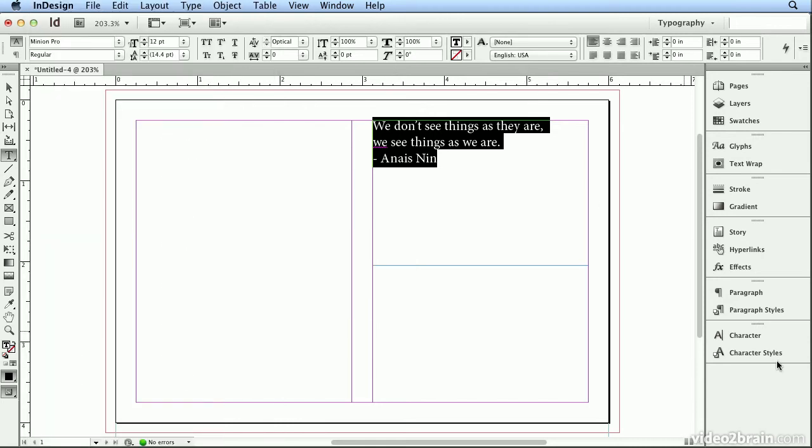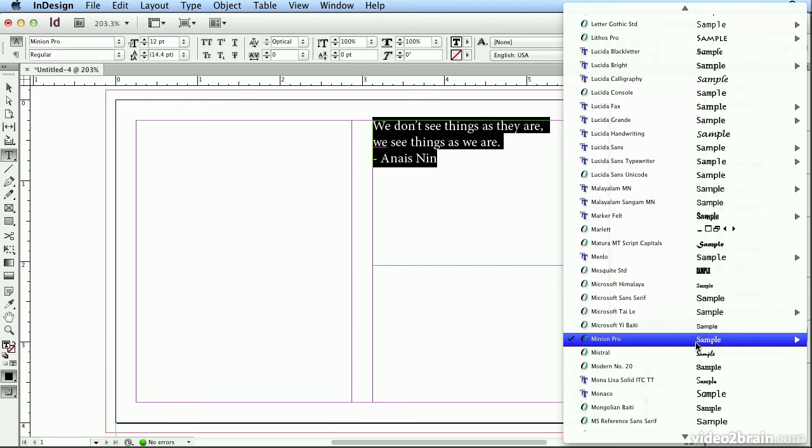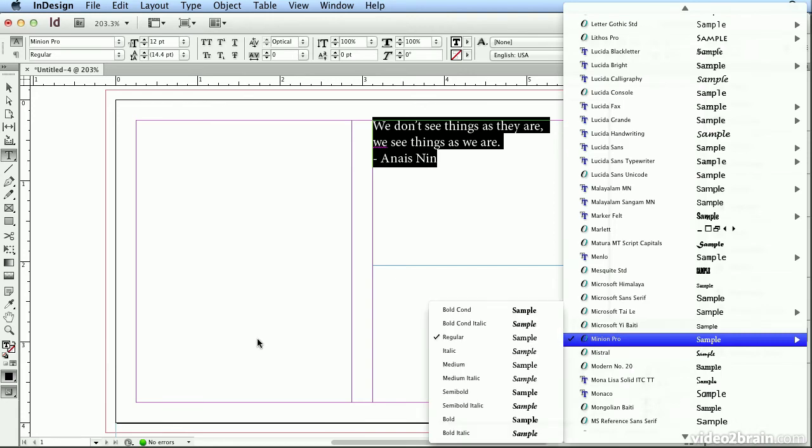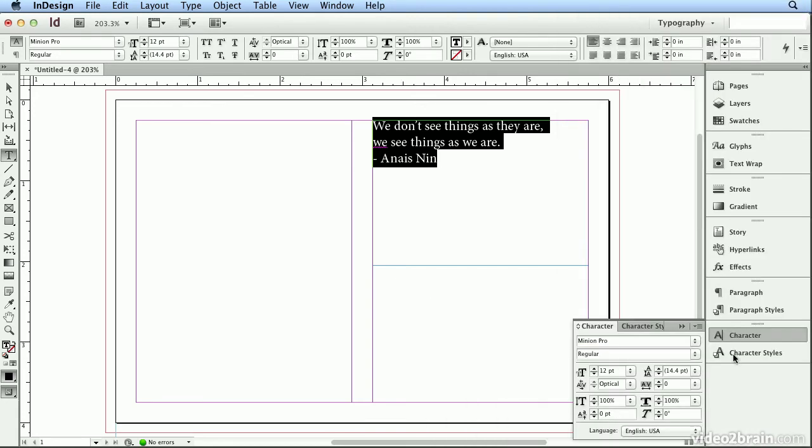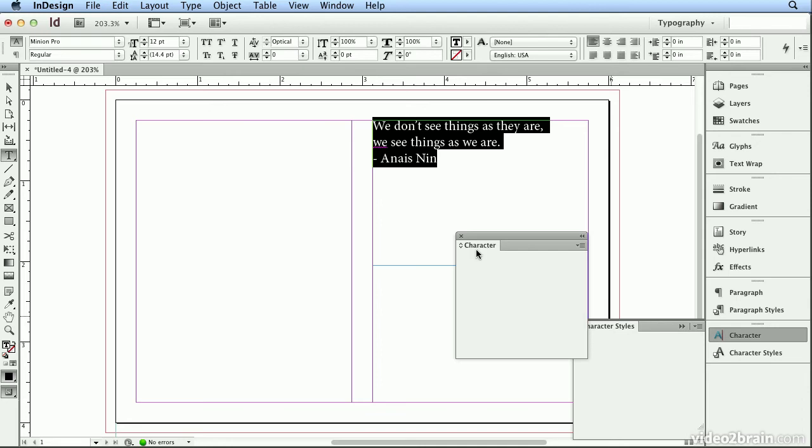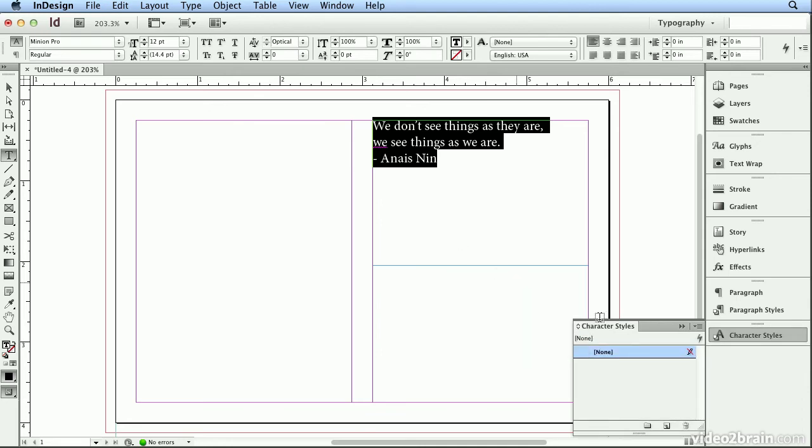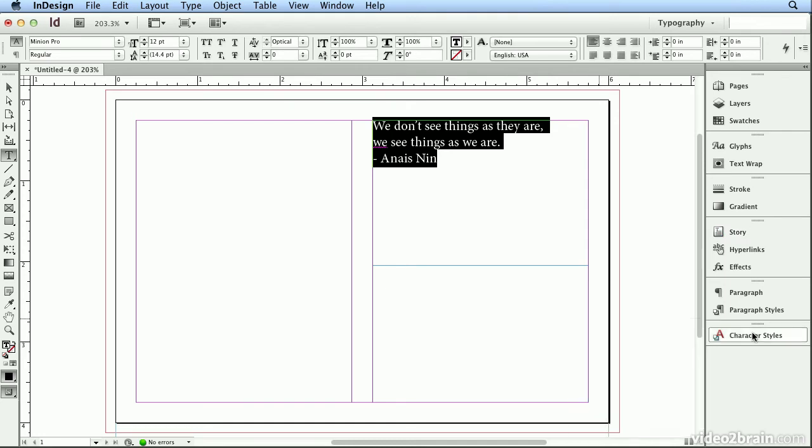But I virtually never use the character panel because everything that's in the character panel is in the control panel, this bar across the top. So I'm going to rip off character by grabbing the word character and close it. That way I have more room for valuable panels here on the right. So let me show you a trick.